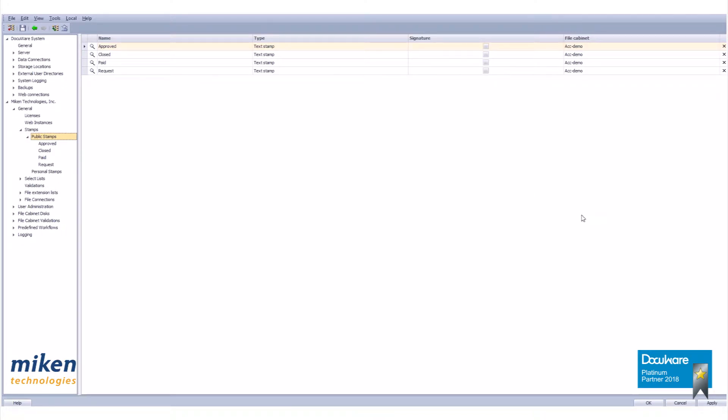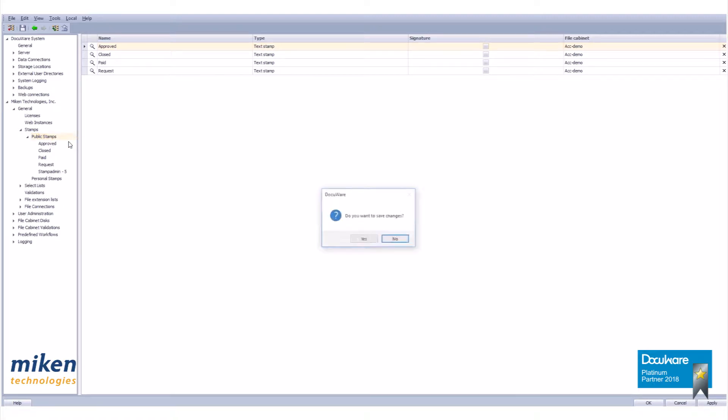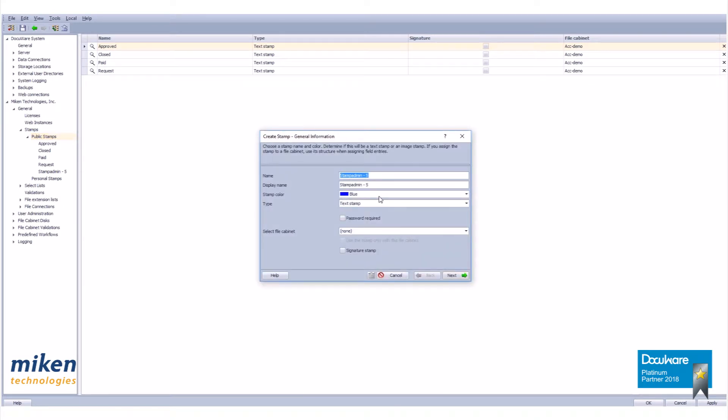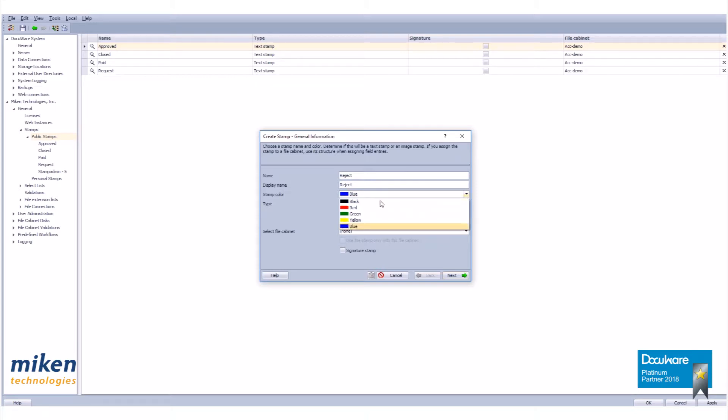For this exercise I'm going to create a reject stamp. So the first thing we want to do is right click on public stamps, click on create a new stamp. I'm going to call this reject. My display name will also be reject. I'm going to set my stamp color to red.